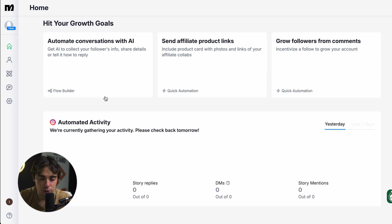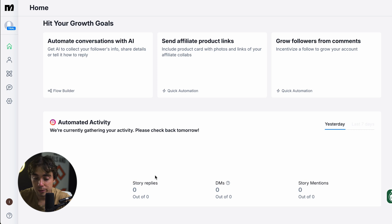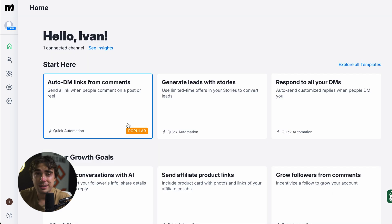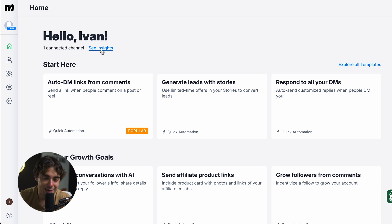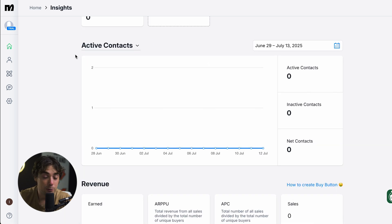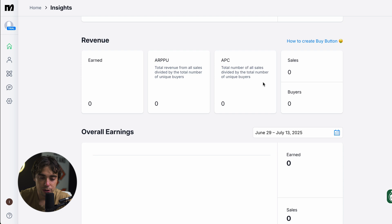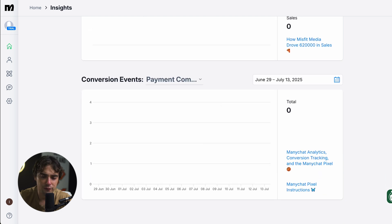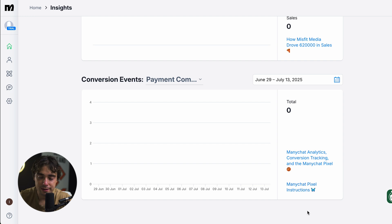If we go to the home here and scroll down, we can see all the automated activity — and it's just for Instagram since that's the only platform I connected — but we can see all the comments, story replies, DMs, and story mentions, so we can see what is working and what is not. If you want further insights, just press See Insights. We can see all the active contacts compared to inactive contacts and net contacts, all the revenue we've been able to turn, overall earnings, and different conversion events. And the best part is that we can connect ManyChat with other platforms or even your pixel, so all the systems you use are working together.